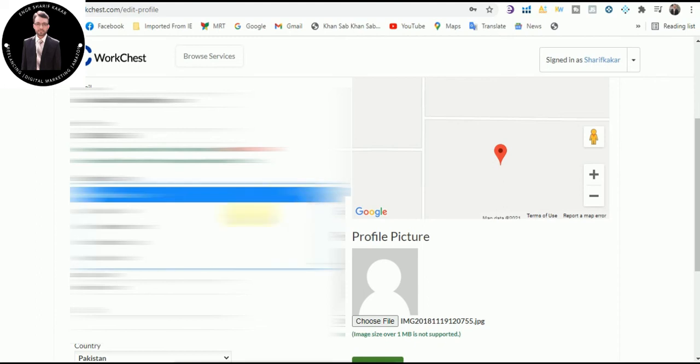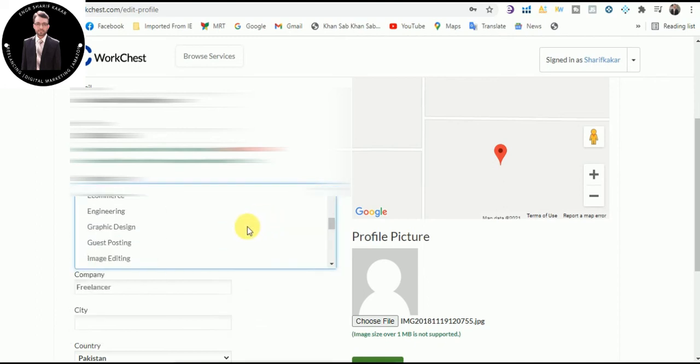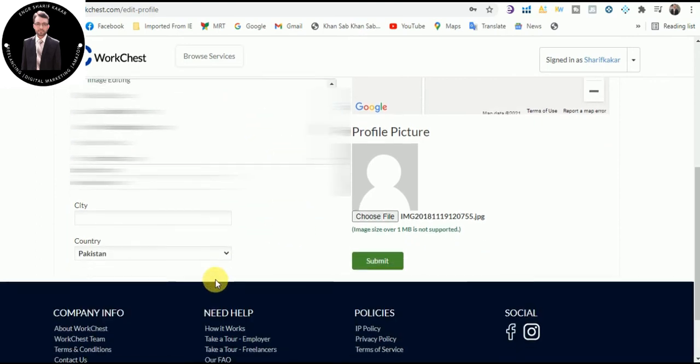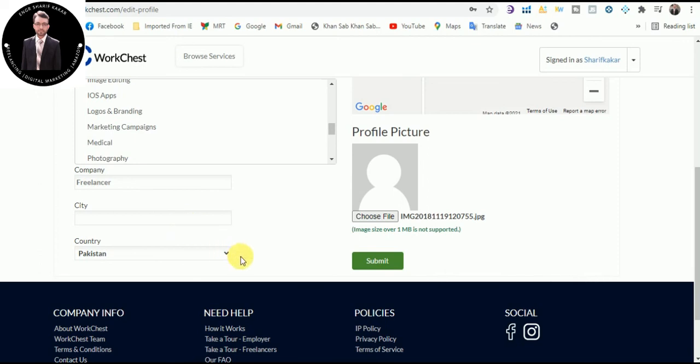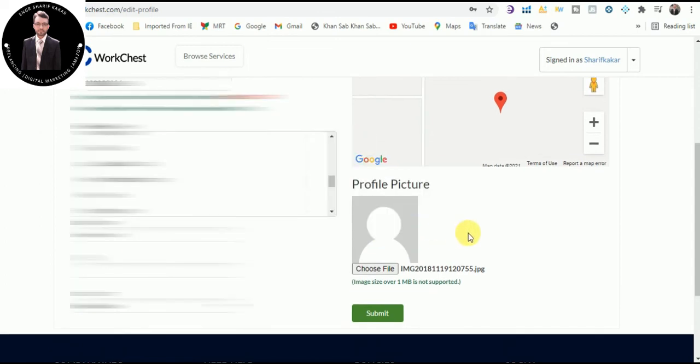You can select any category from here: ebook, ecommerce, engineering, and everything from IT companies to freelancing. You can select your city and you can select your country as well. Profile picture is necessary. You should select your profile picture. Size should be less than 1 MB.